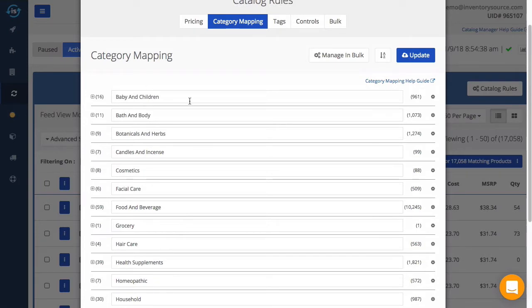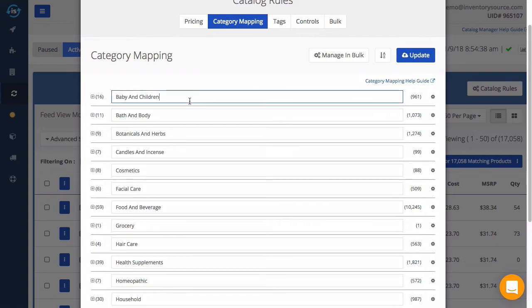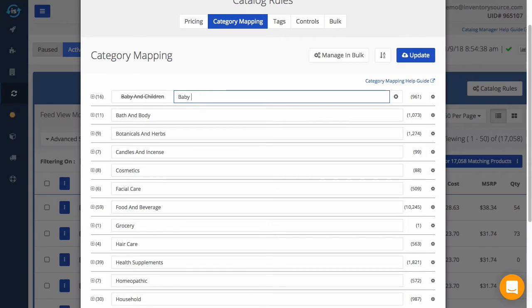So if you'd like to modify these category names, be sure to do so before your feed is activated and your first product is uploaded. To start renaming the category, simply click into a category and start deleting the category text. You can then type in the new category name you would like to replace it with.